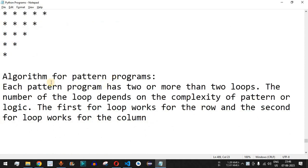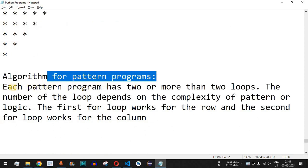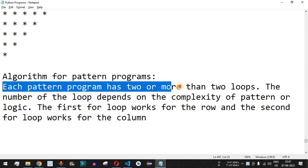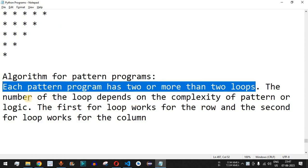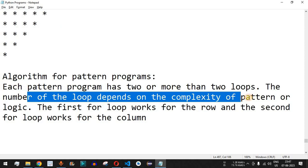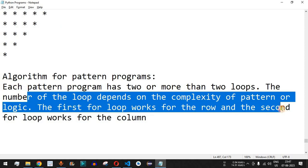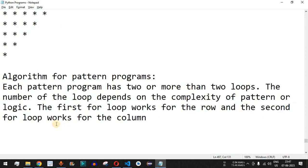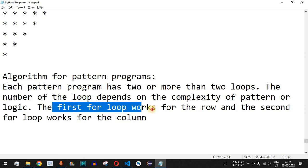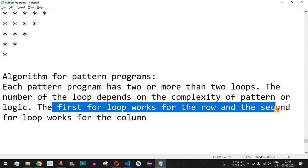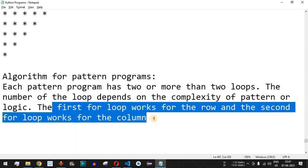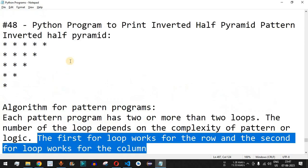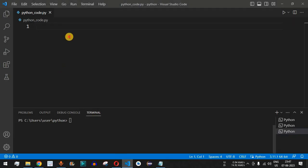What is the algorithm for pattern programs? Basically, each pattern program has two or more loops — the number of loops depends on the complexity of the pattern. The first for loop works for the row and the second for loop works for the column. We are going to implement this using Python in VS Code.